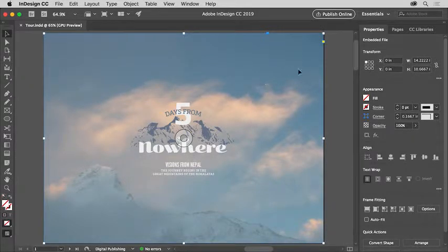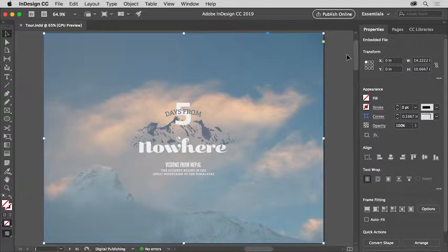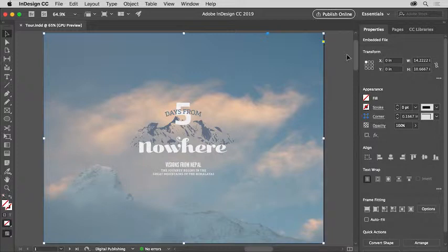If you look in the properties panel to the right of the document, the properties panel shows options for the content you select and the options change depending on what's selected.